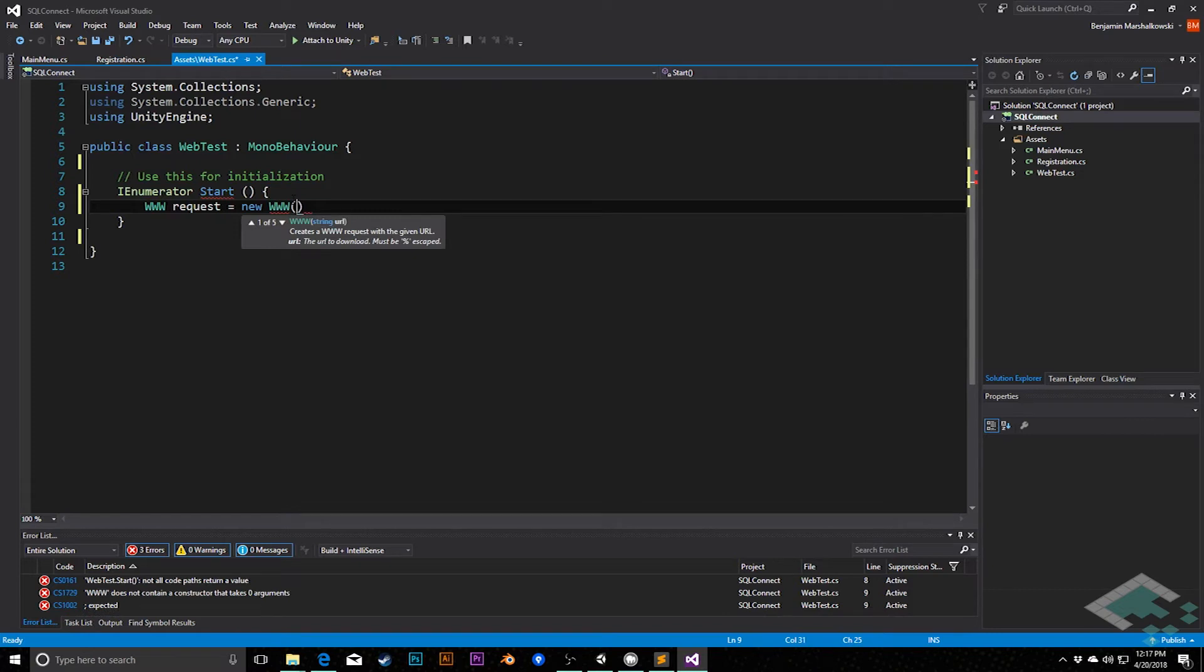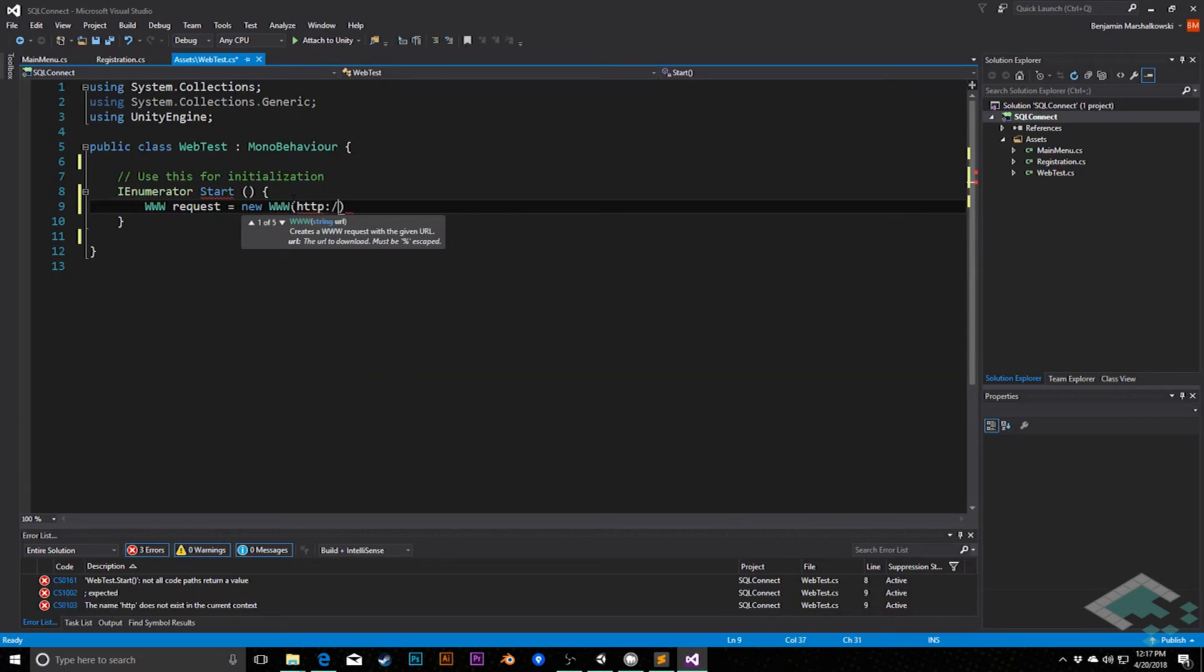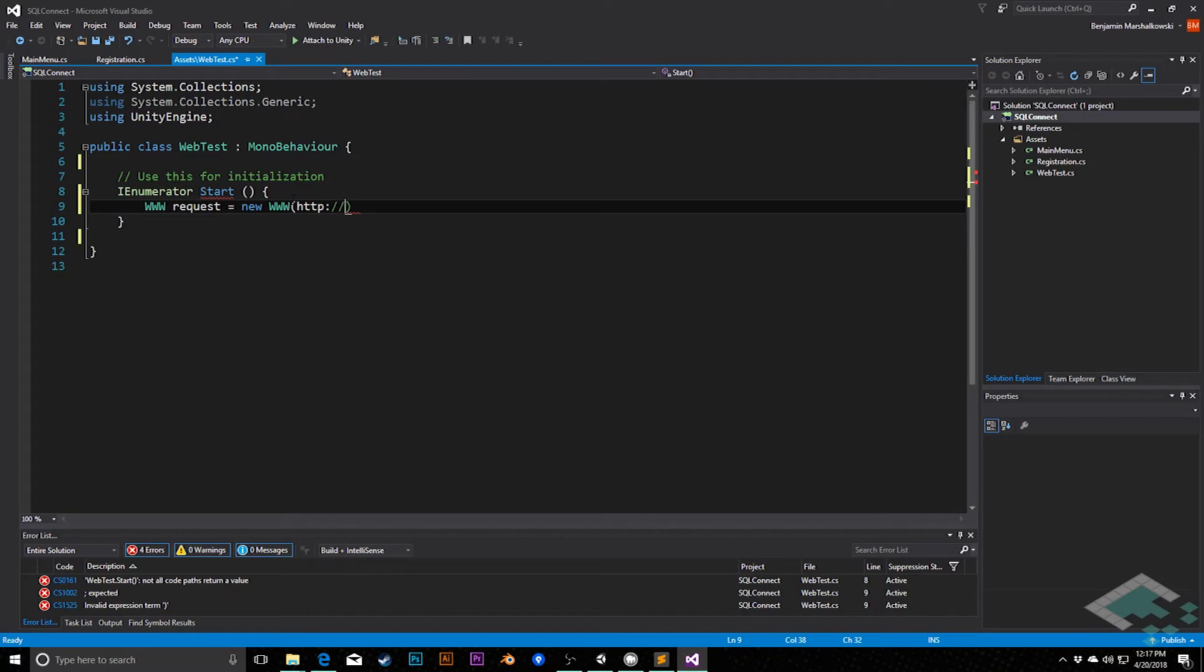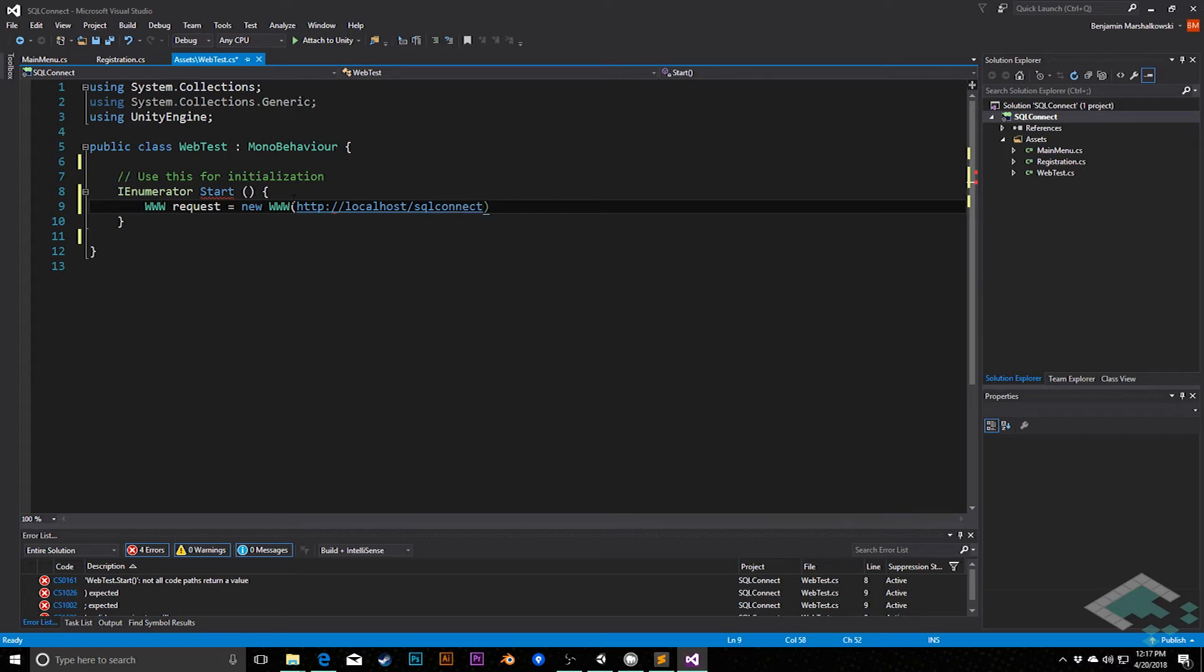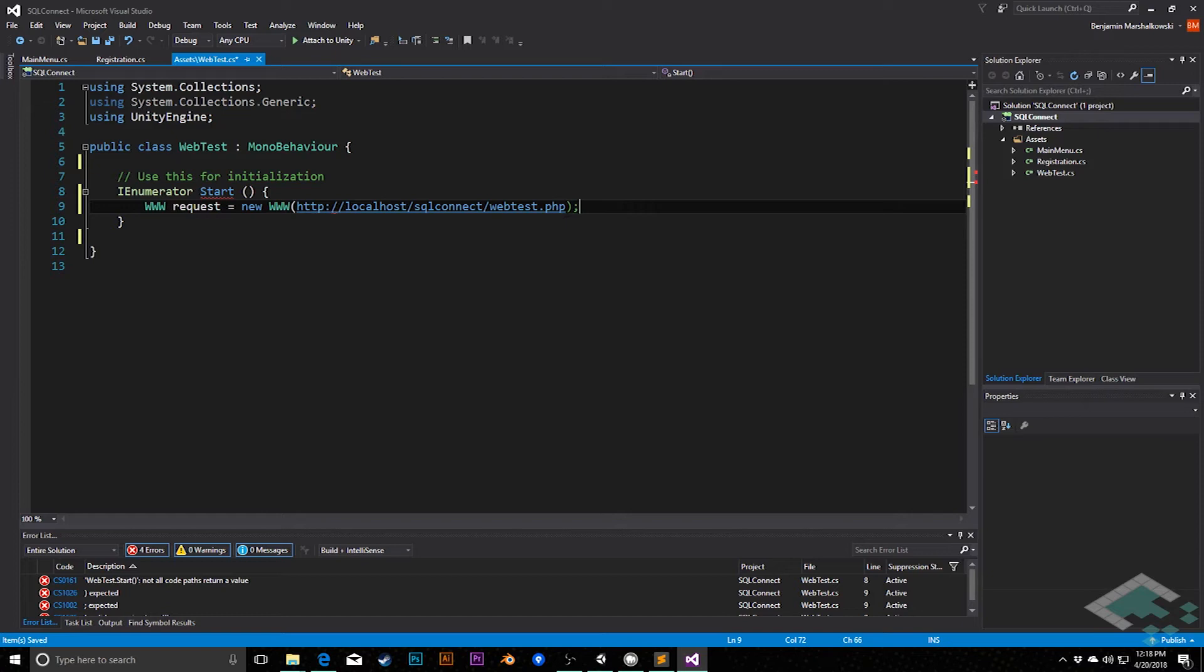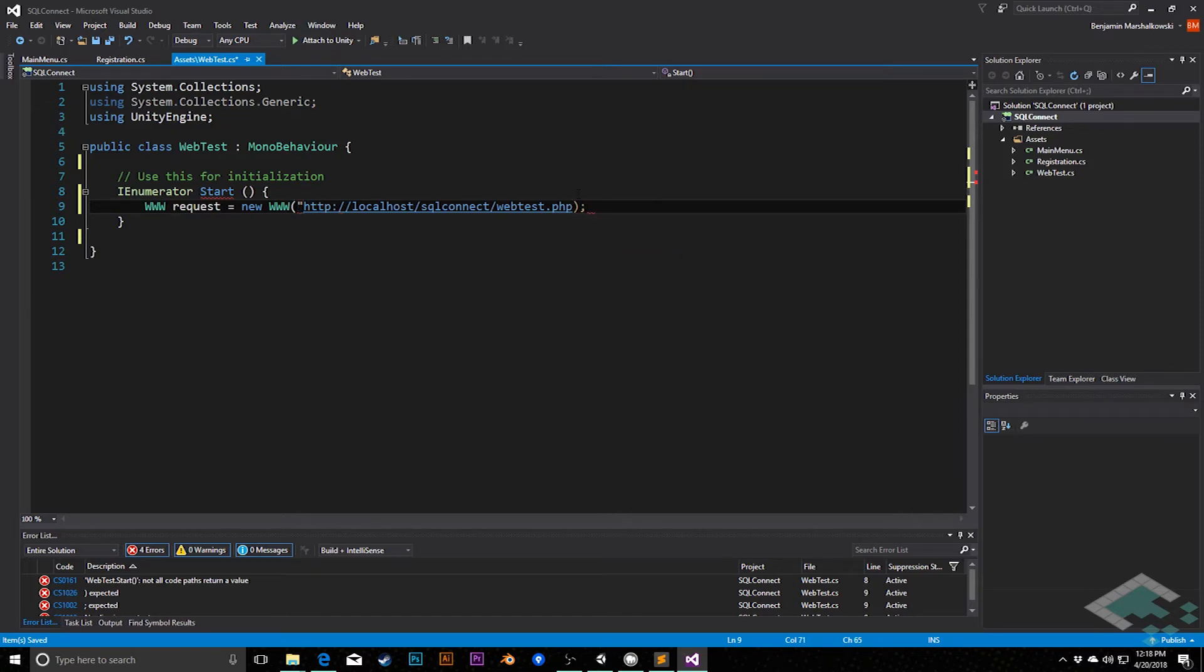Then we're going to say it equals a new www, and we're going to send this to the URL of http://localhost/sqlconnect/webtest.php. Whoops, I have to put this all into quotes. There we go.